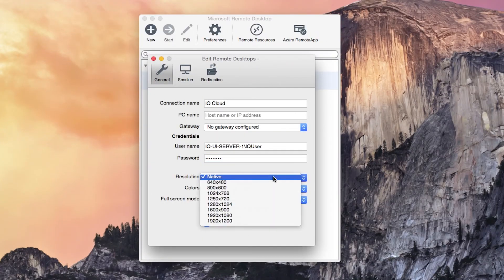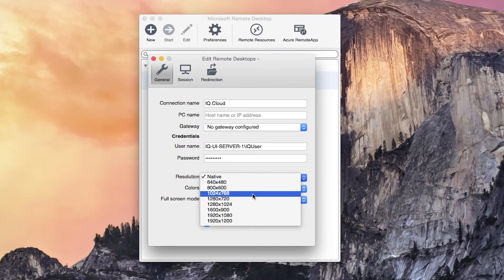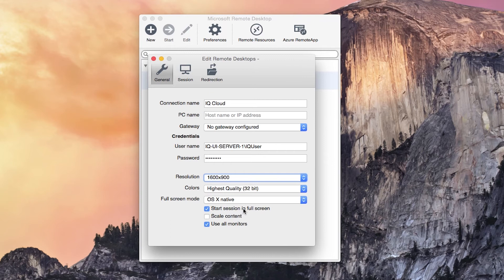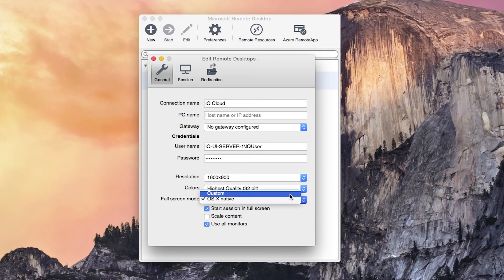You want to change the resolution to 1600 by 900 and the full screen mode is custom. Uncheck start session in full screen.